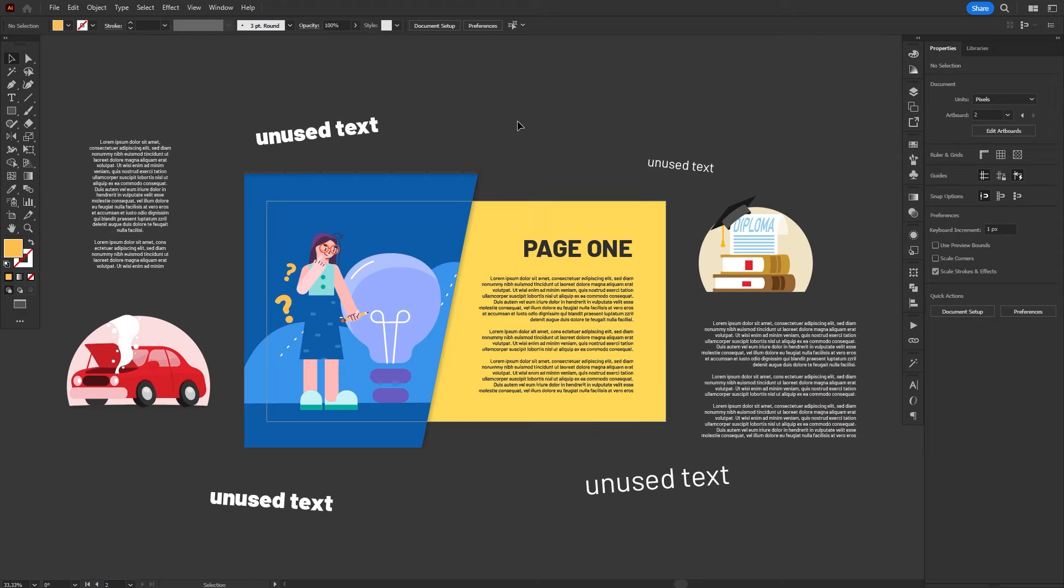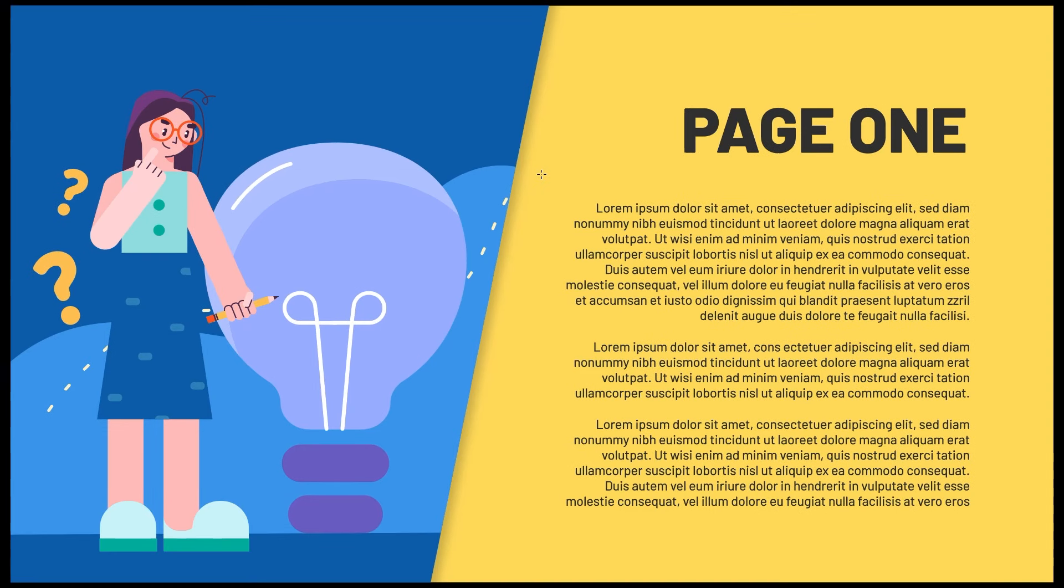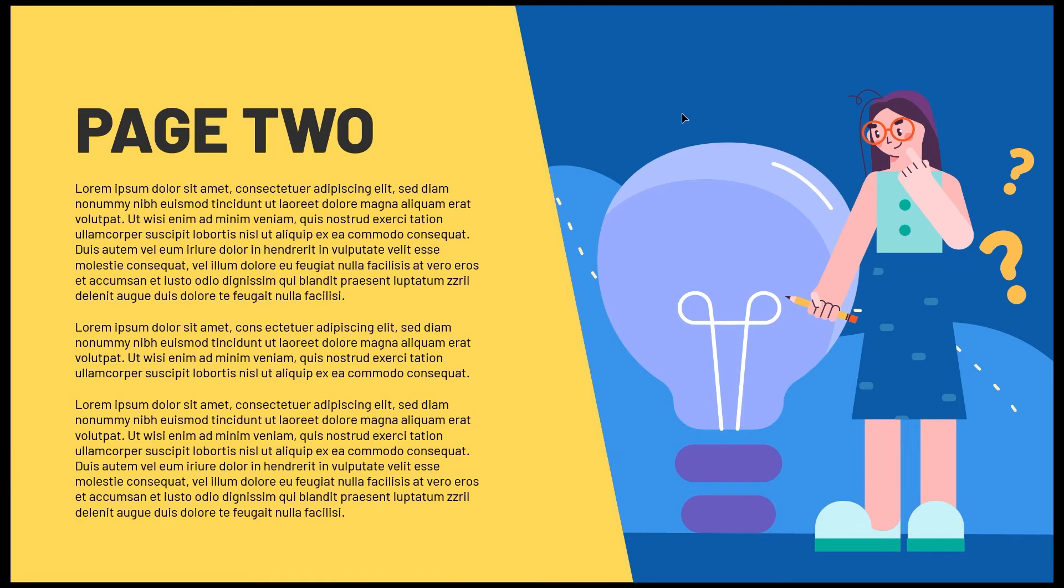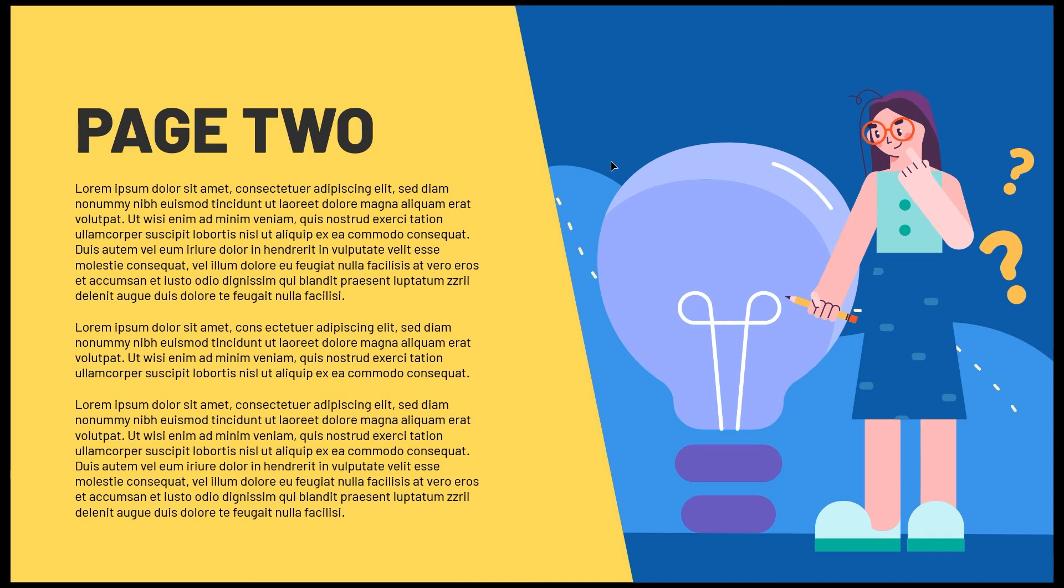Presentation Mode, on the other hand, actually turns Illustrator into a PowerPoint of sorts. It will make Illustrator go fullscreen, with the artboard taking up most of the space, and hiding the user interface. It also prevents you from selecting anything in the artboard. Clicking anywhere or using the arrow keys will skip to the next artboard.